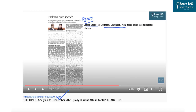In that earlier discussion, we also covered some recommendations provided by the Law Commission for tackling hate speech. However, in this article we will try to understand the larger impact of hate speech and what needs to be done in order to create a societal consensus against it.